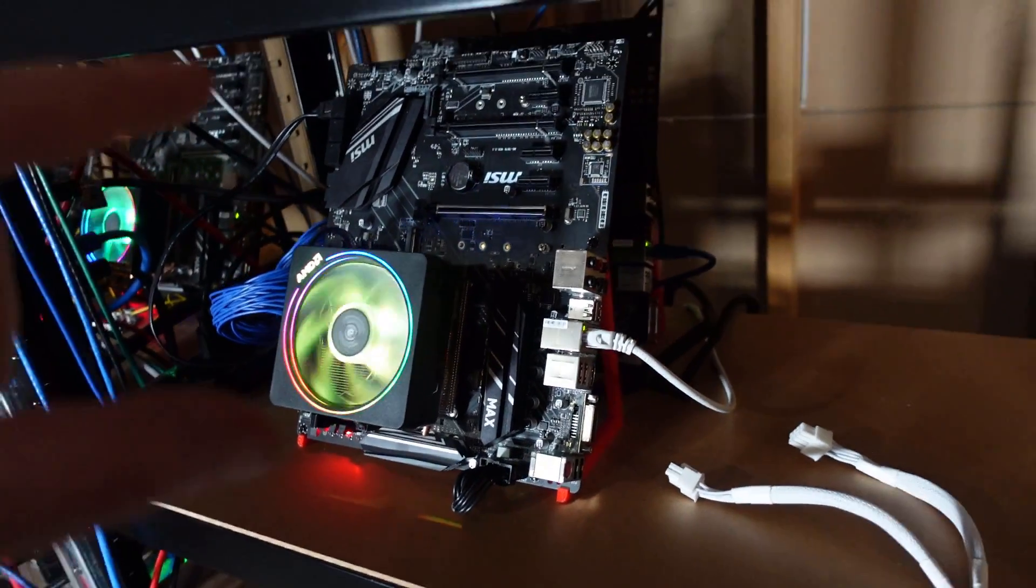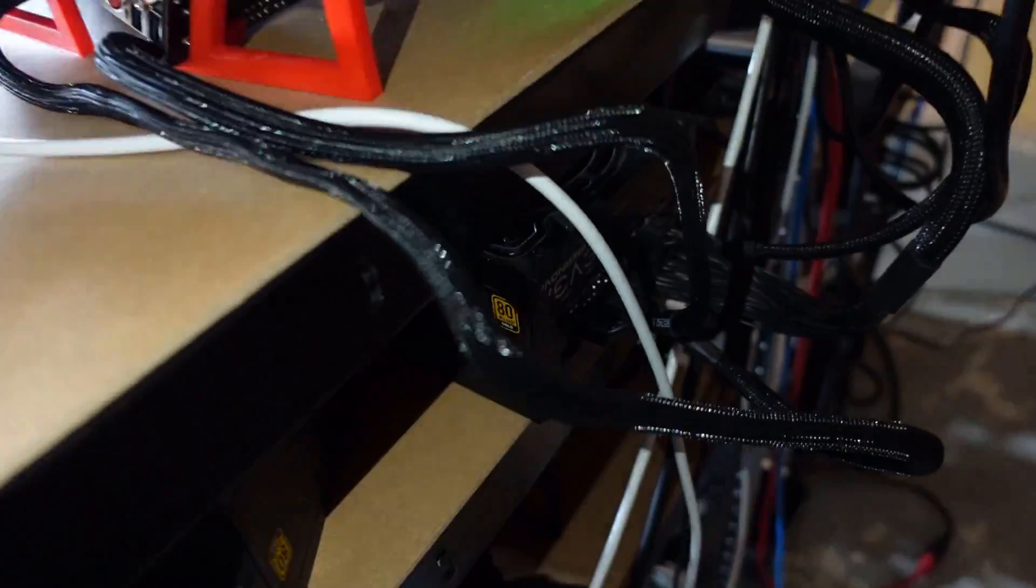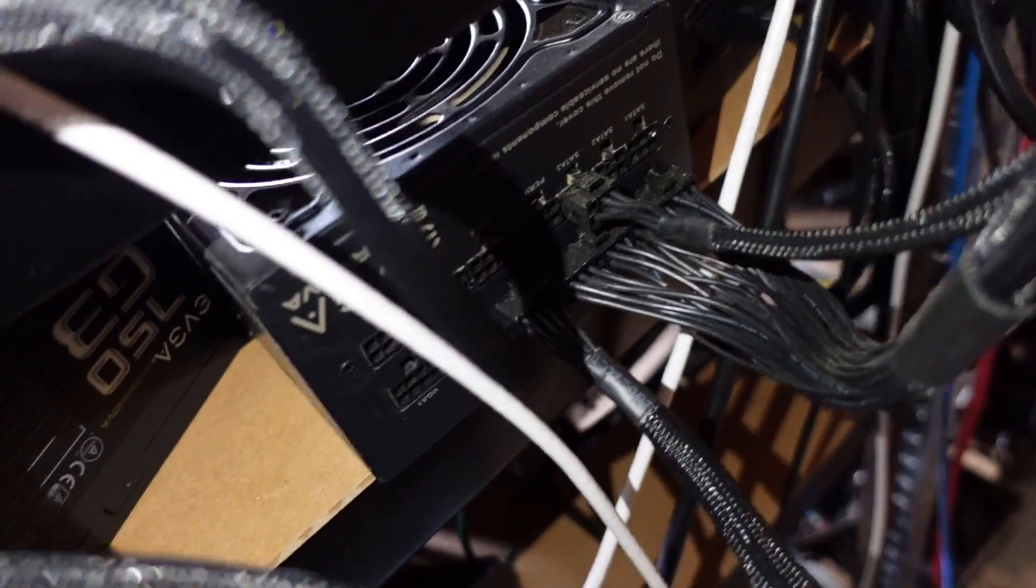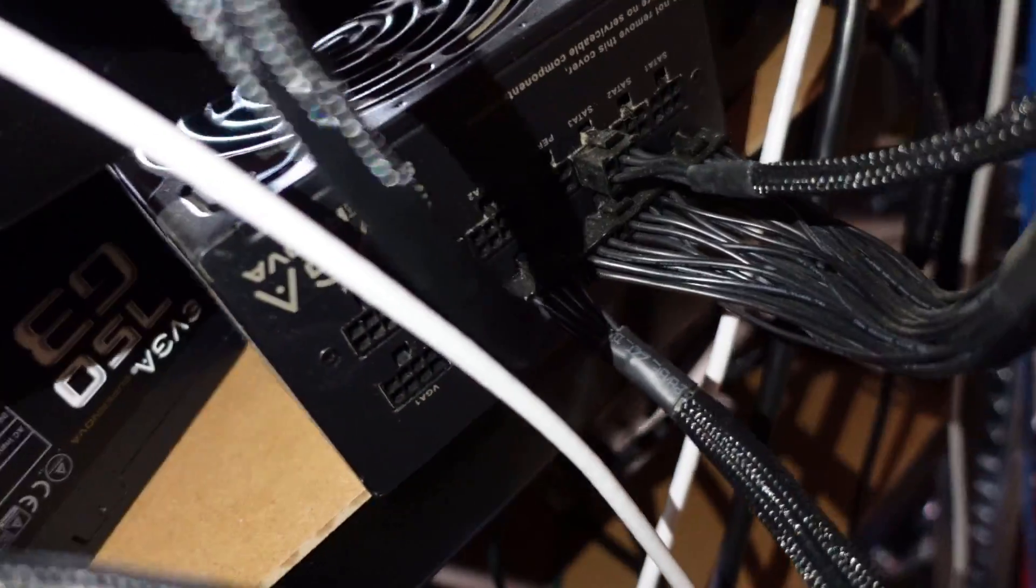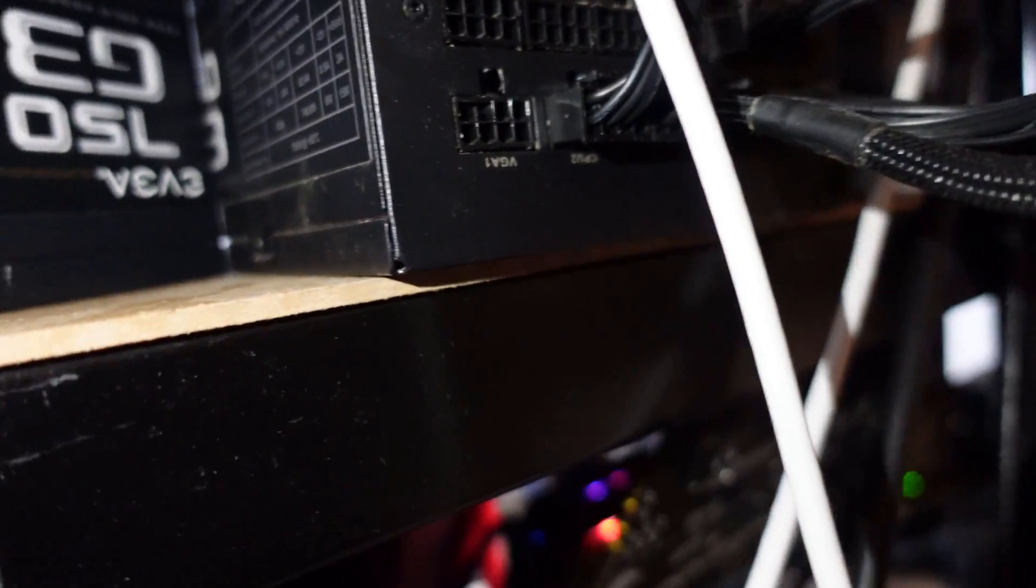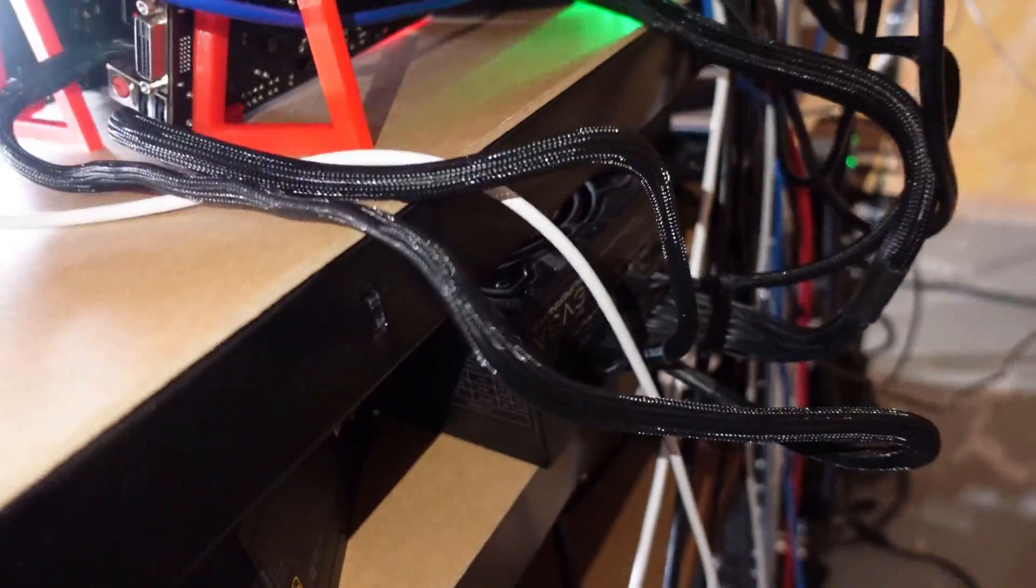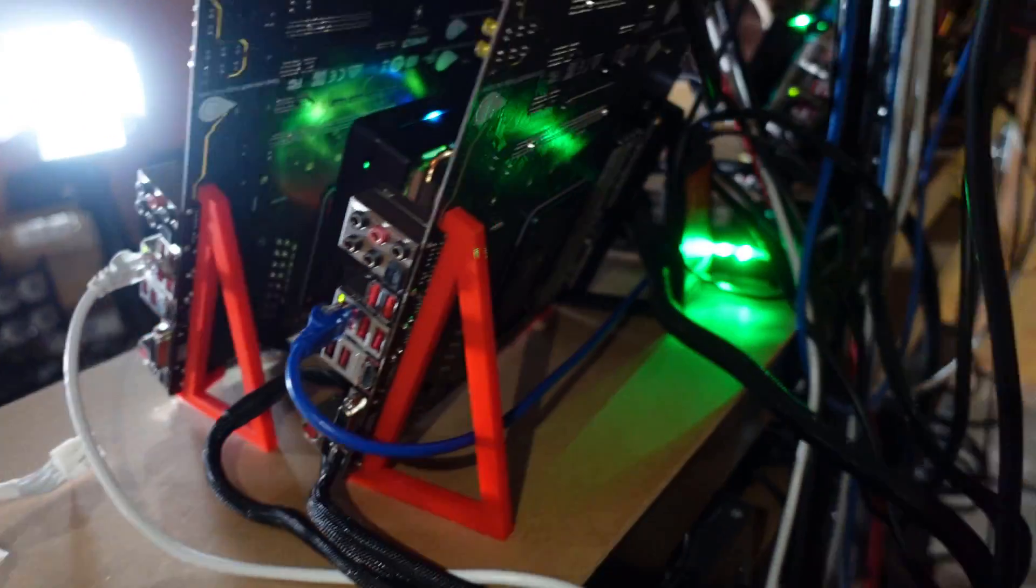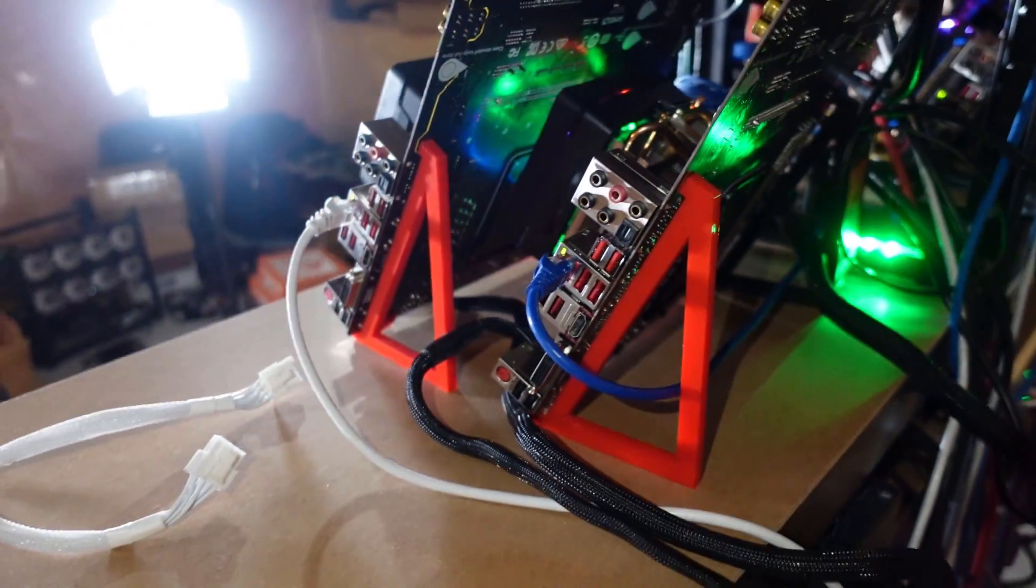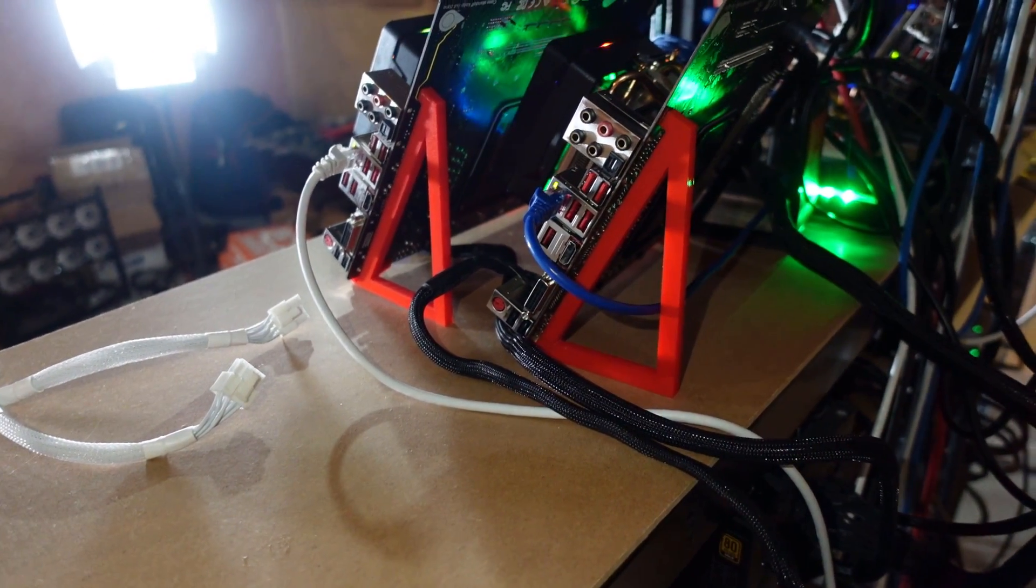What I did in this case, I actually ran both CPU cables. On the back of the power supply, this has two CPU cables - CPU 1 and CPU 2. I just ran one to each of them and still utilizing that 24-pin, and everything fired right up. It seems to be working, at least for now.